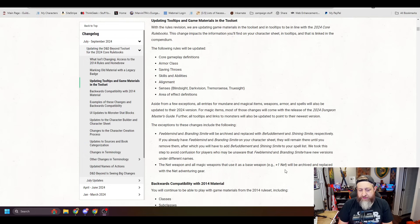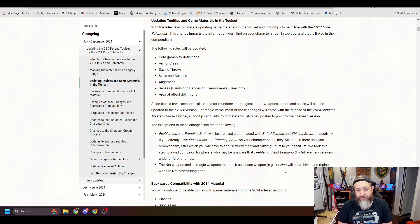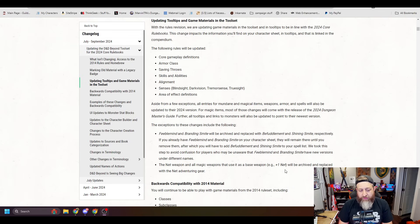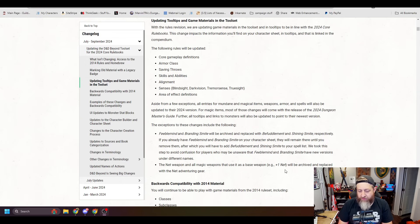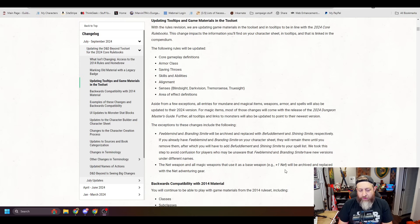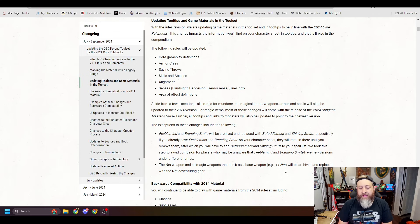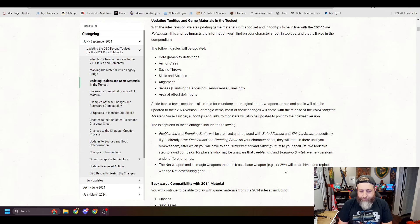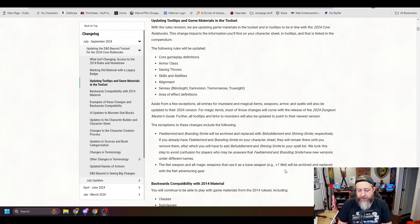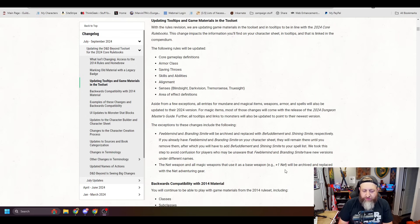Further, all tooltips and links to monsters will also be updated to point to their newest version. The exceptions to these changes include the following: Feeble Mind and Branding Smite will be archived and replaced with Befuddlement and Shining Smite, respectively. If you already have Feeble Mind and Branding Smite on your character sheet, they will remain there until you remove them, after which you will have to add Befuddlement and Shining Smite to your spell list.